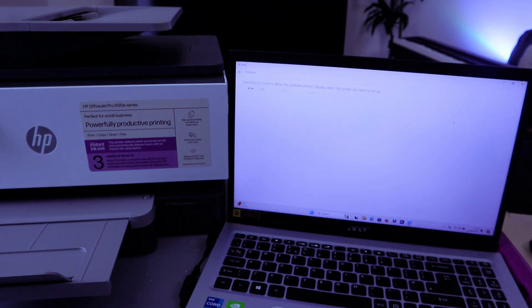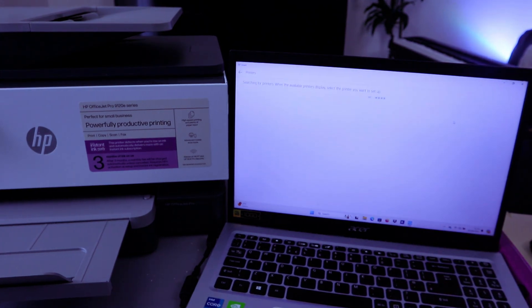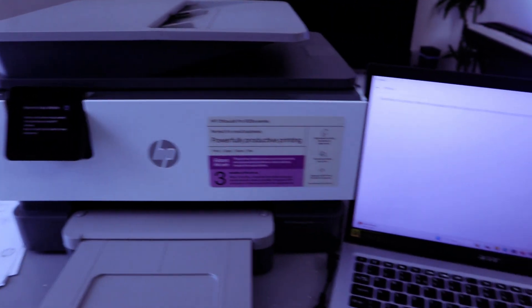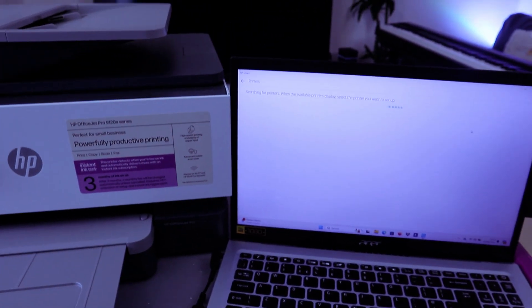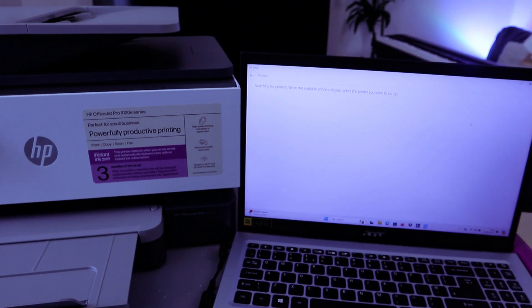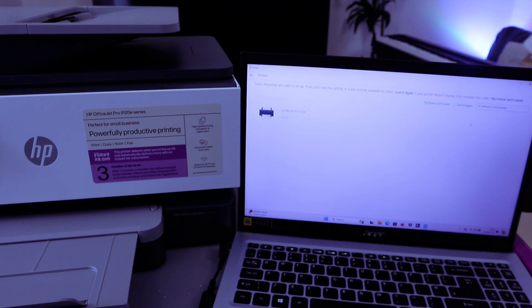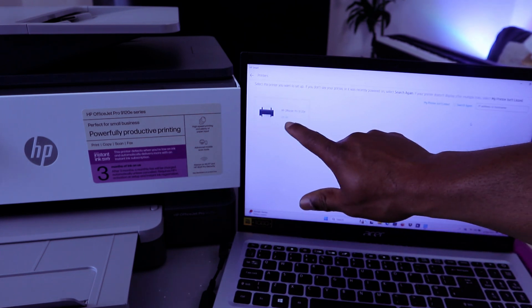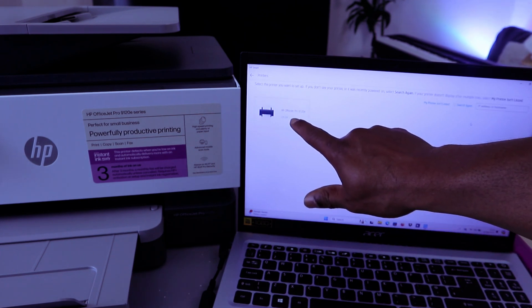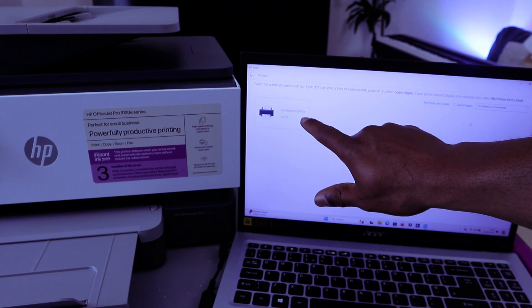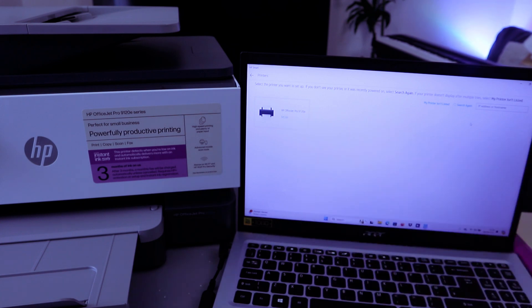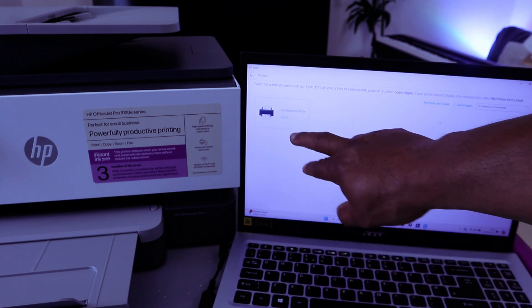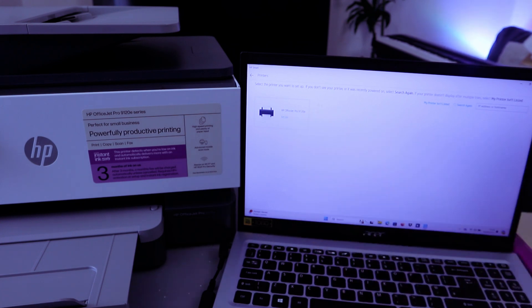Once you select set up a new printer, it will start to search for available printer. So now it's searching for available printer. Here we go, it found HP 9120 is set up. Then you need to select on the printer, so select on it.